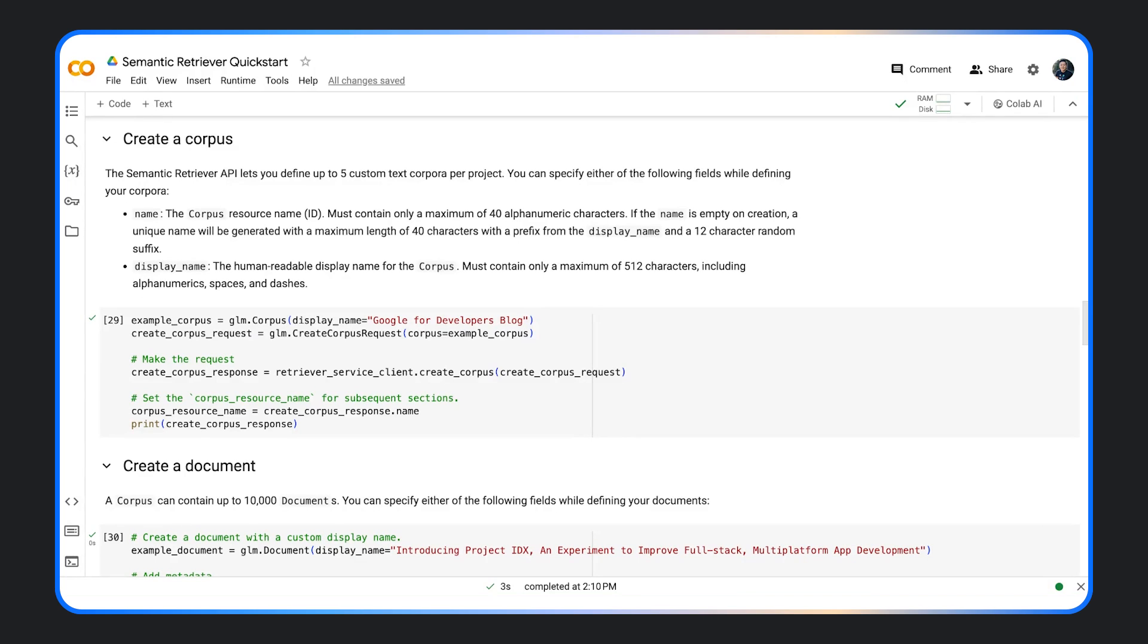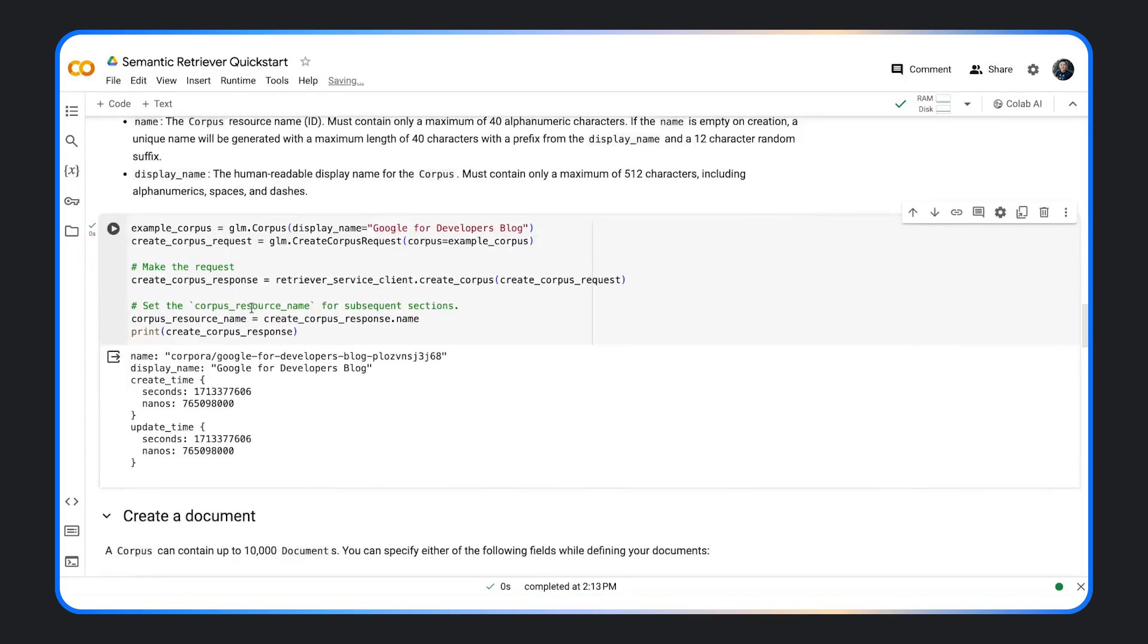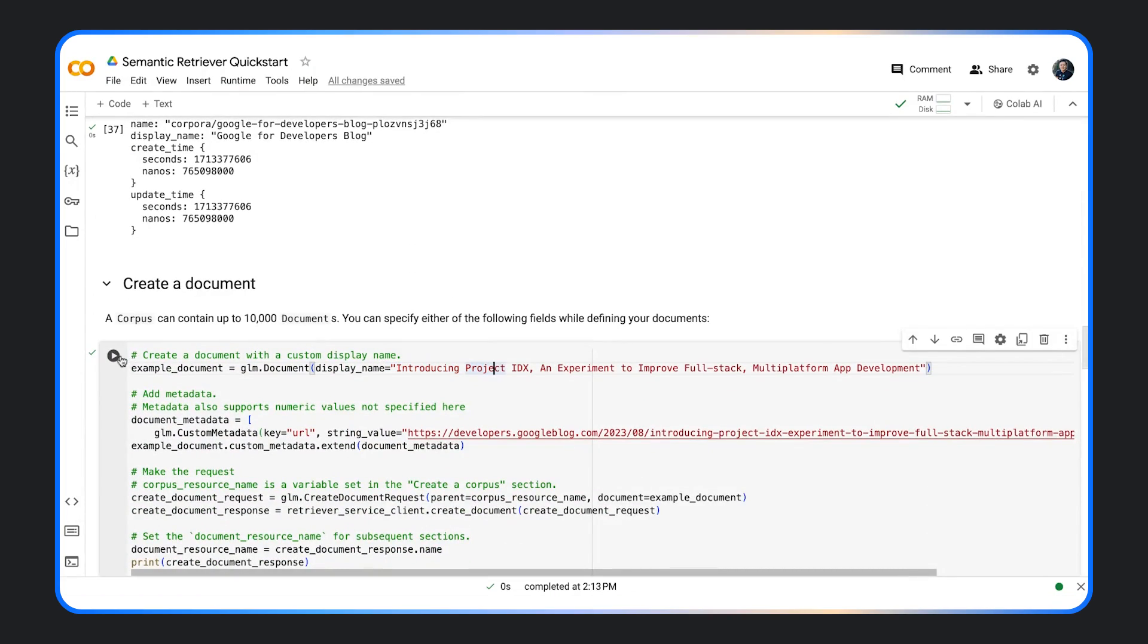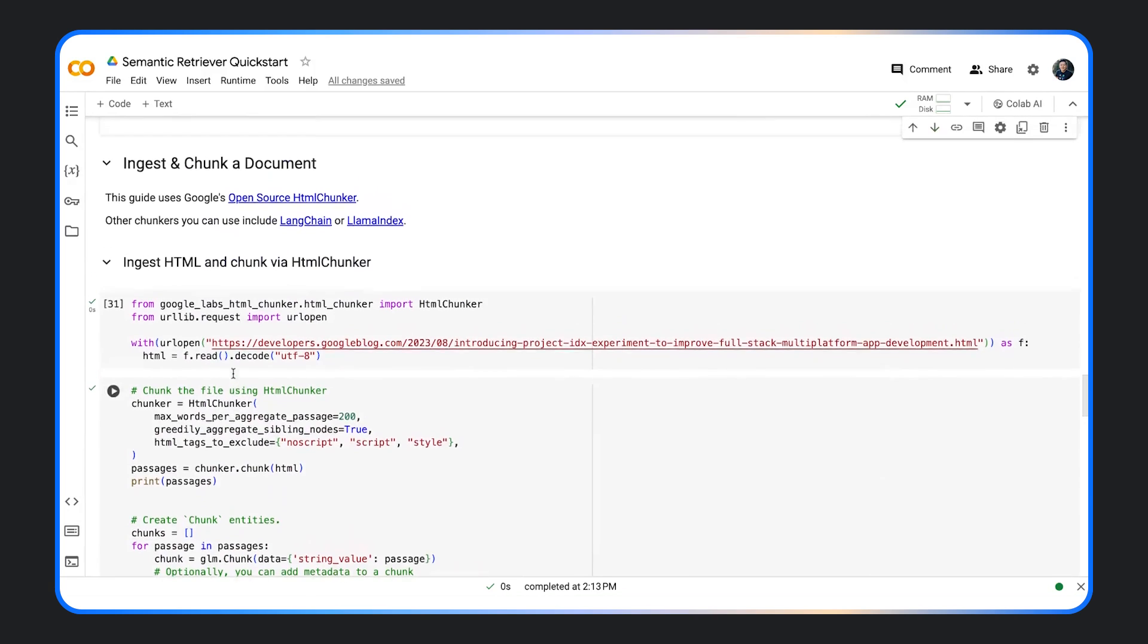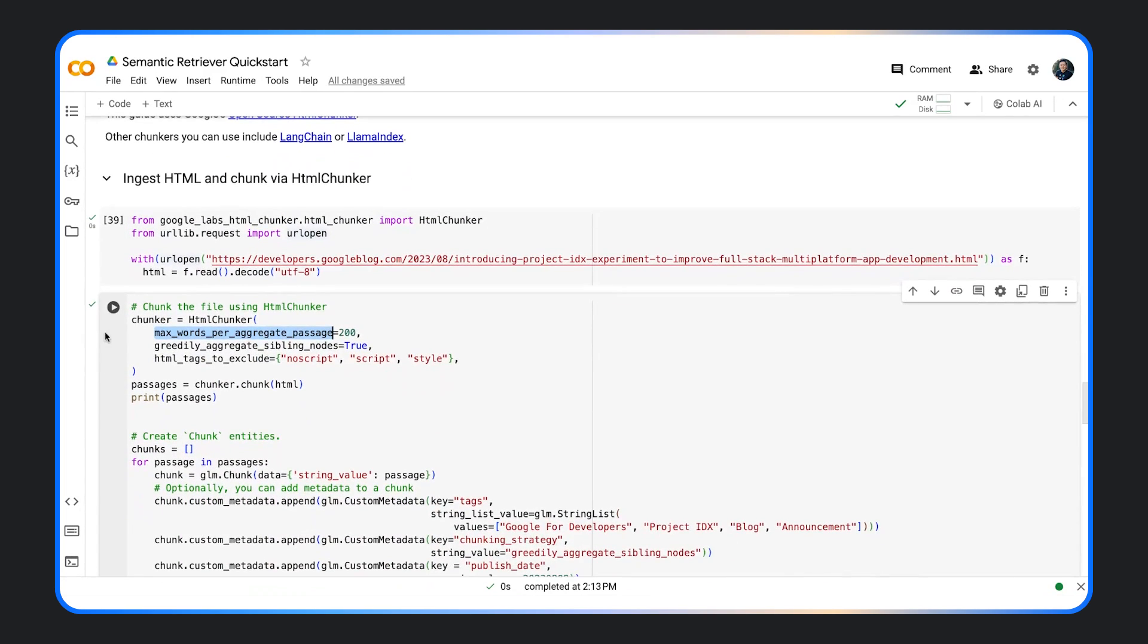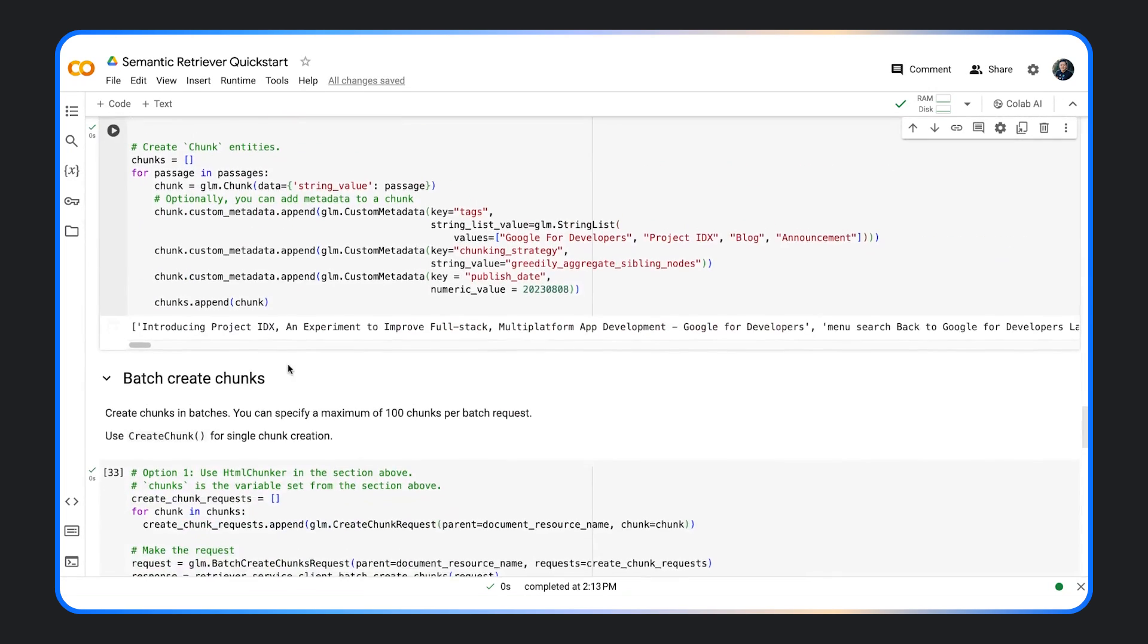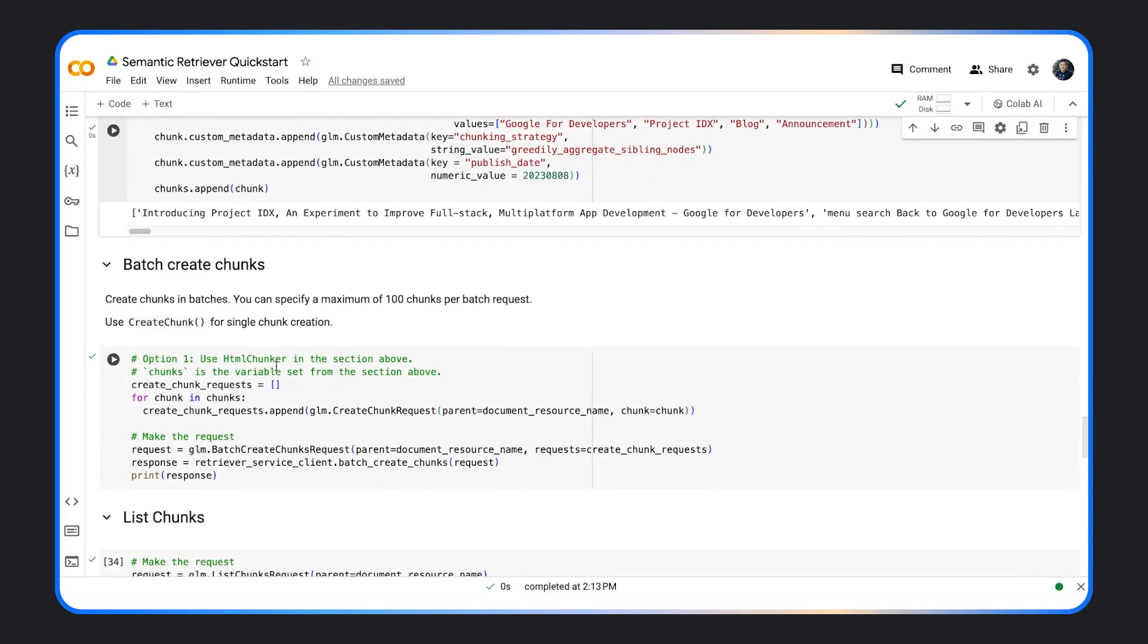As an example, we've chosen the article published on the project IDX on the Google blog. The next step is to chunk the documents for HTML. Google has provided an open-source HTML chunker, which allows you to specify the number of words per chunk as well as the tags to exclude. You can also use chunkers from Lava index or Lanchain.